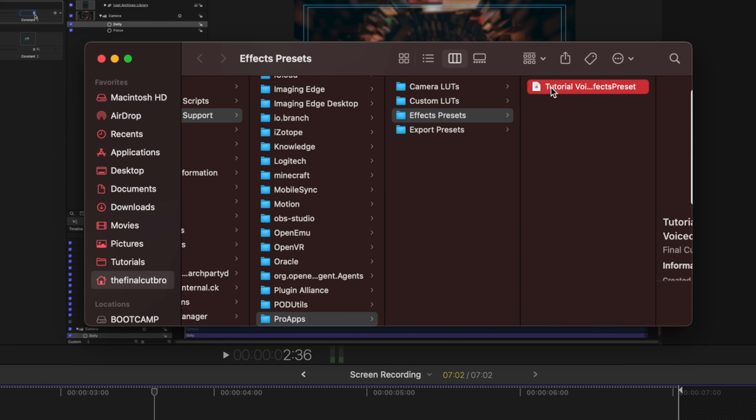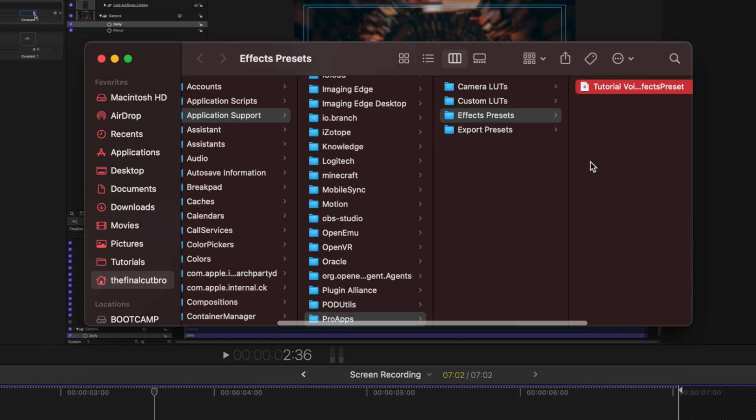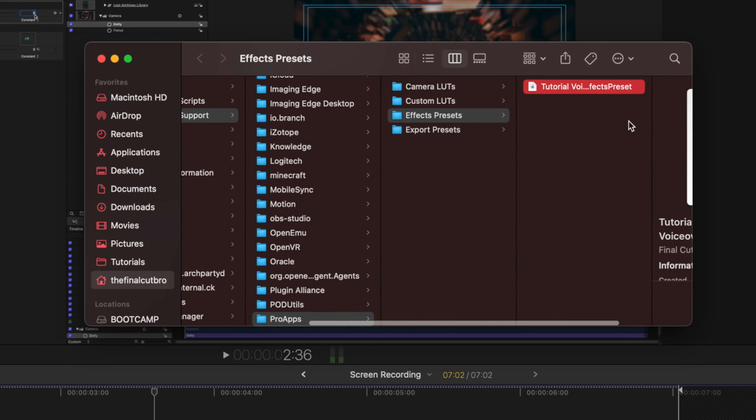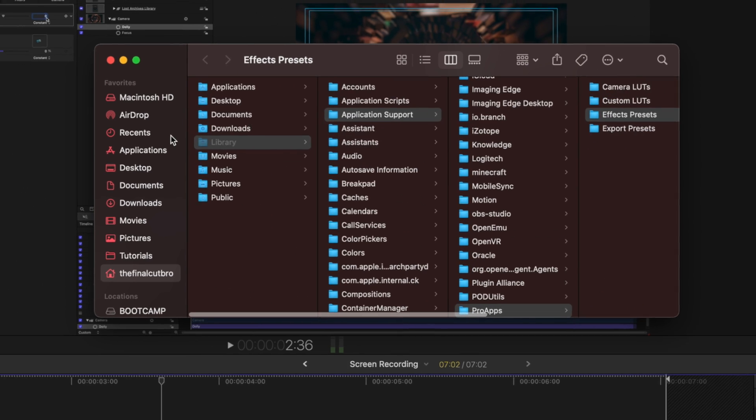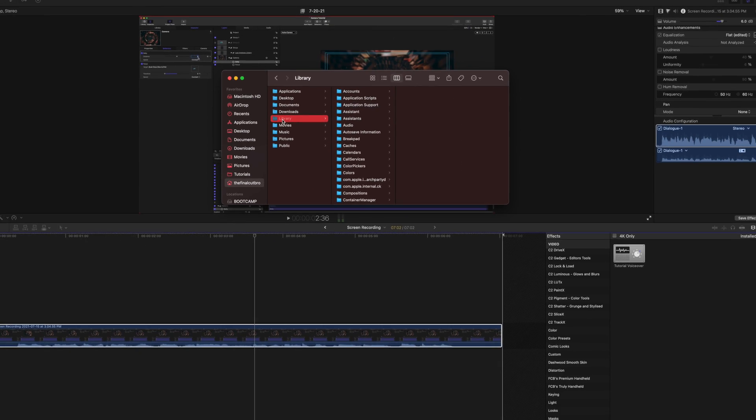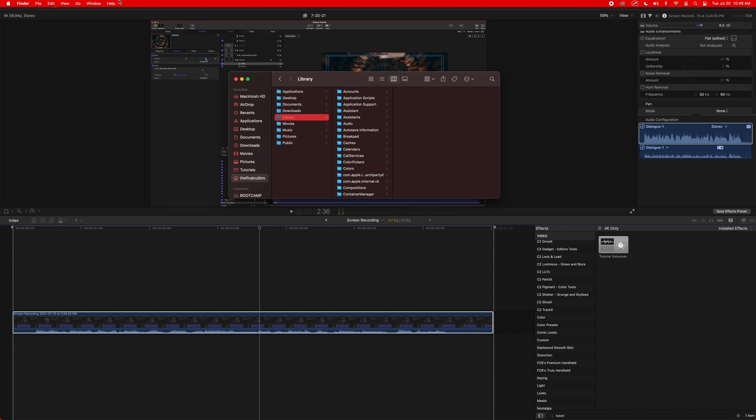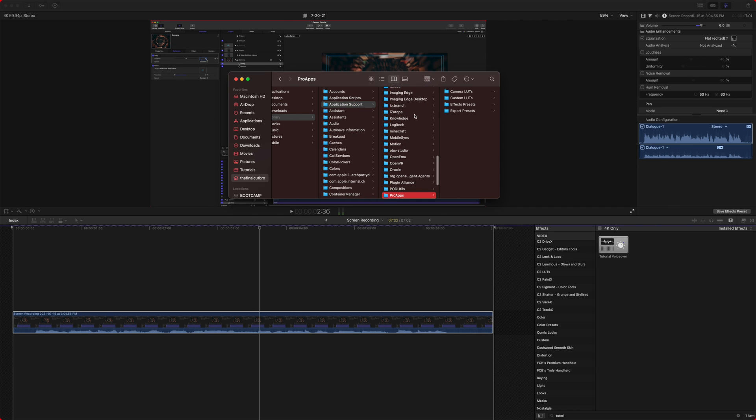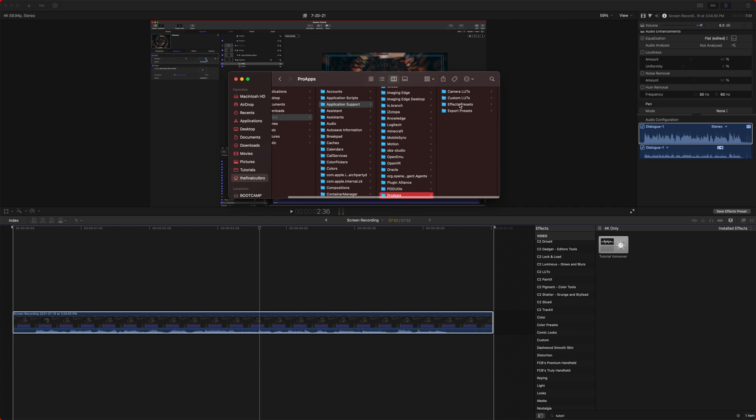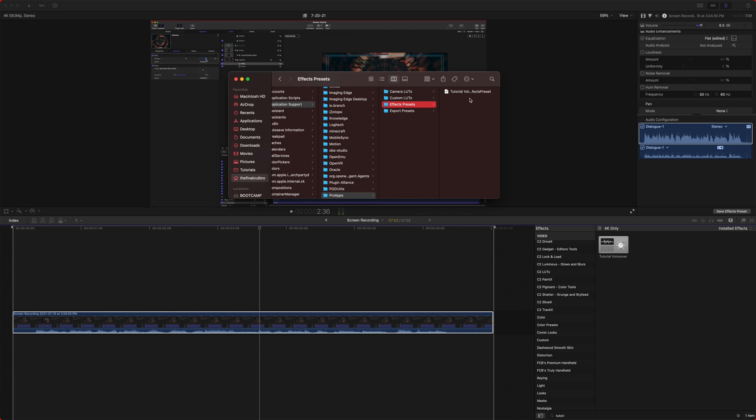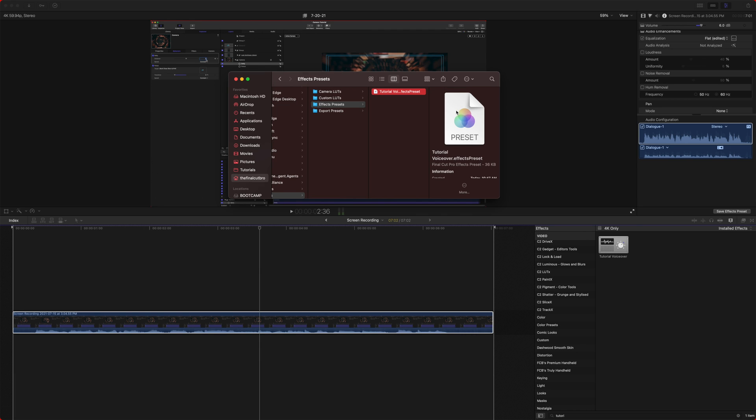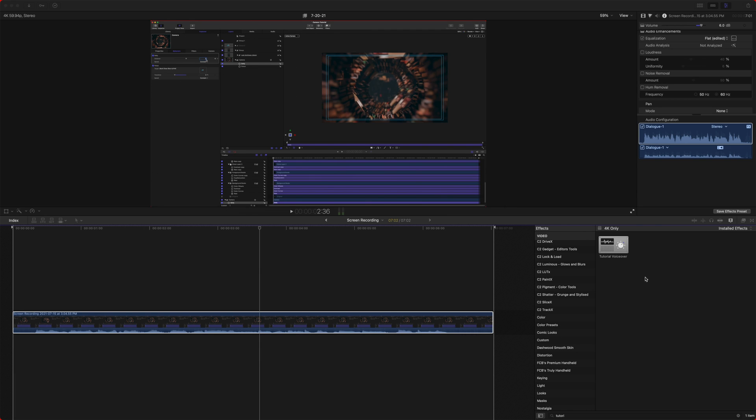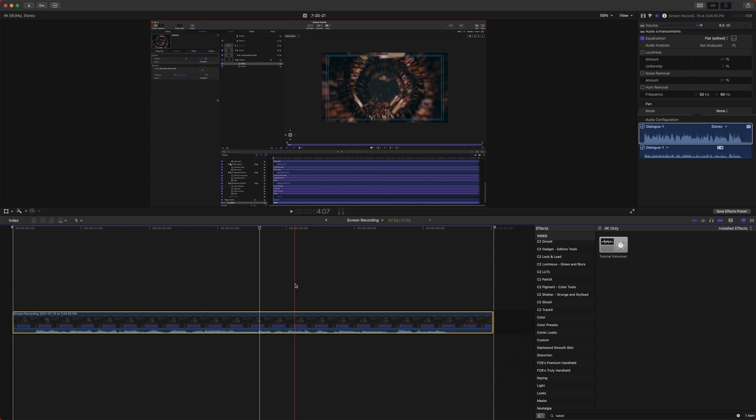So you could just literally text this to yourself or email it to a friend and all they need to do to install it is take the exact same file, go into their library, which if it's invisible for you, you can go up to go and push option and that will pop it up here. Go to application support, find pro apps, and then go to effects preset and plop it in there. It should also be noted that you can do this with color grading, or you can do this with just random effects that you make for your videos to hopefully save you some time.